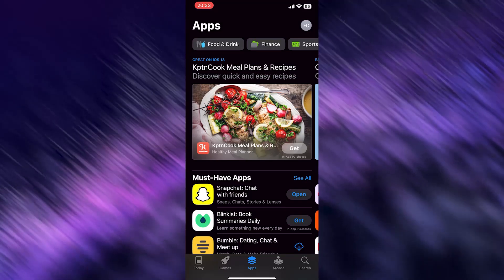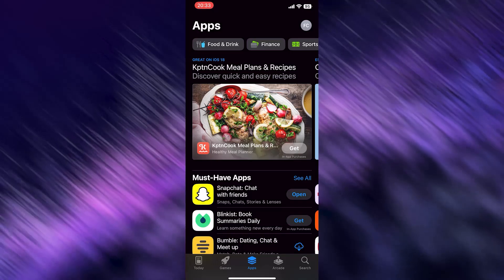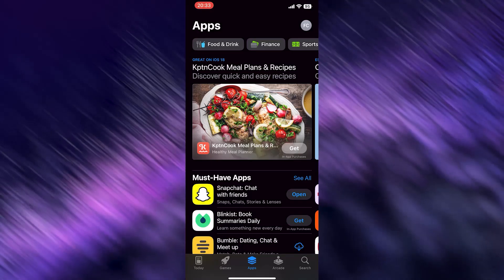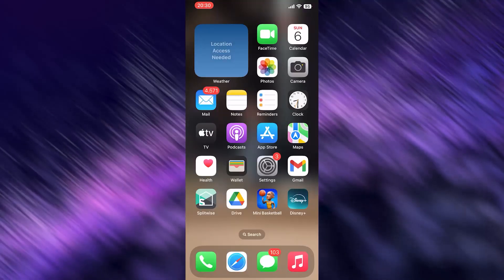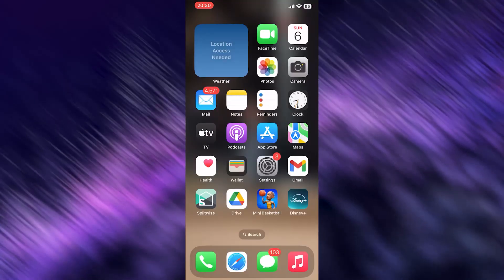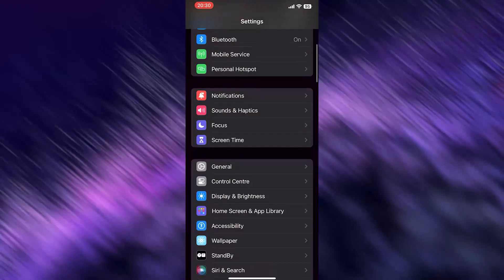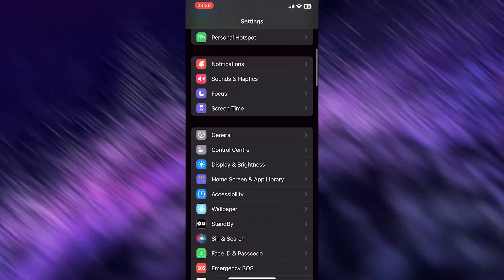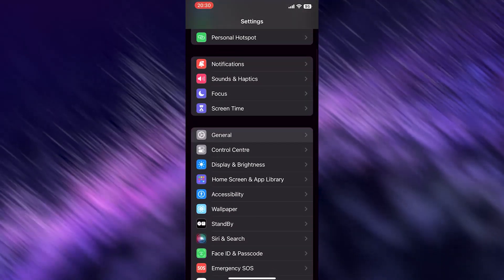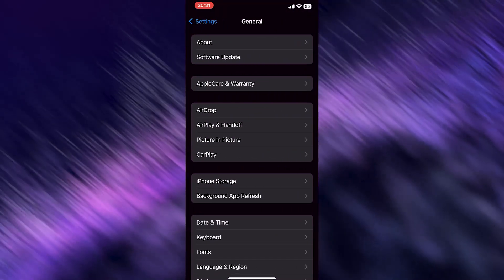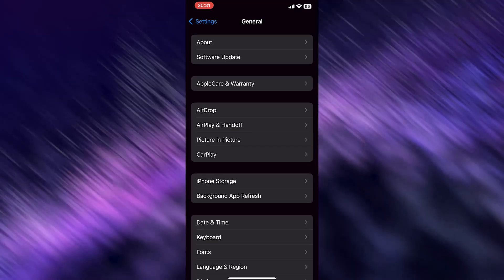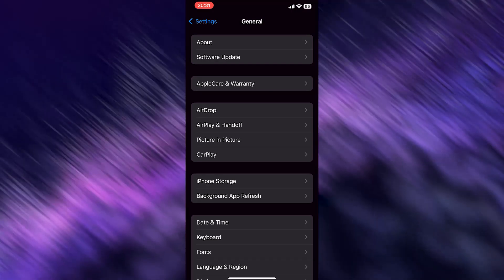So I want you to search for your settings. Now I want you to go to General, I want you to go to iPhone Storage, so it's the third one, the third tab, hit it.